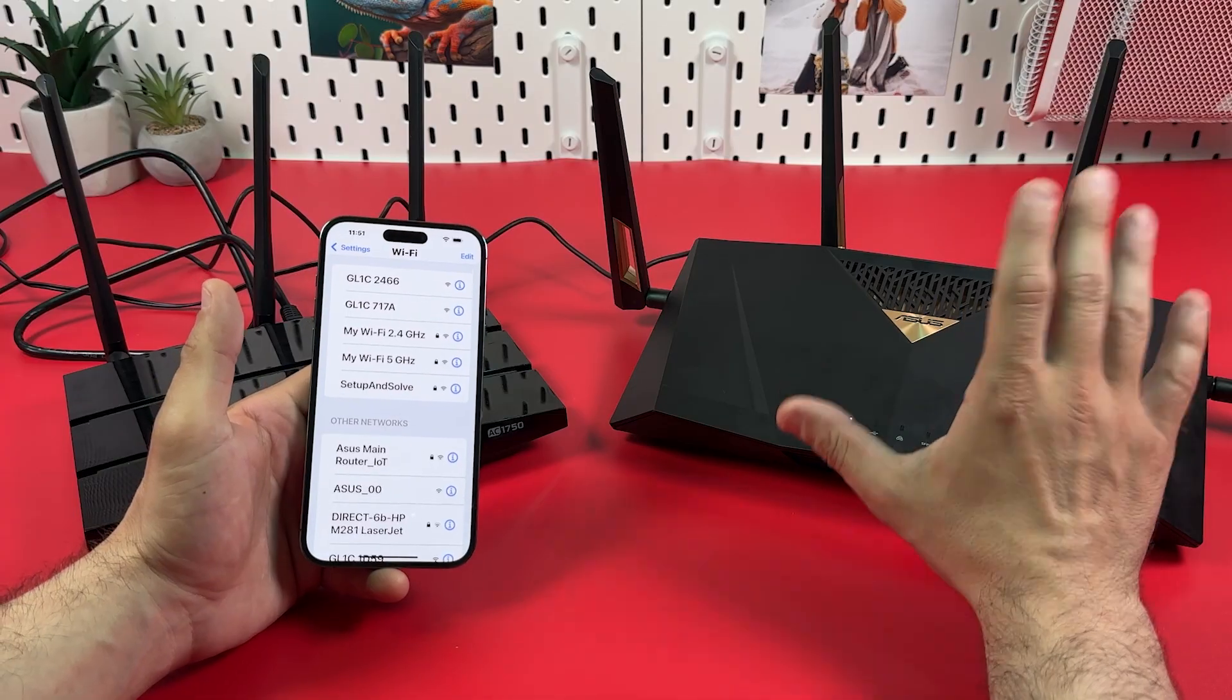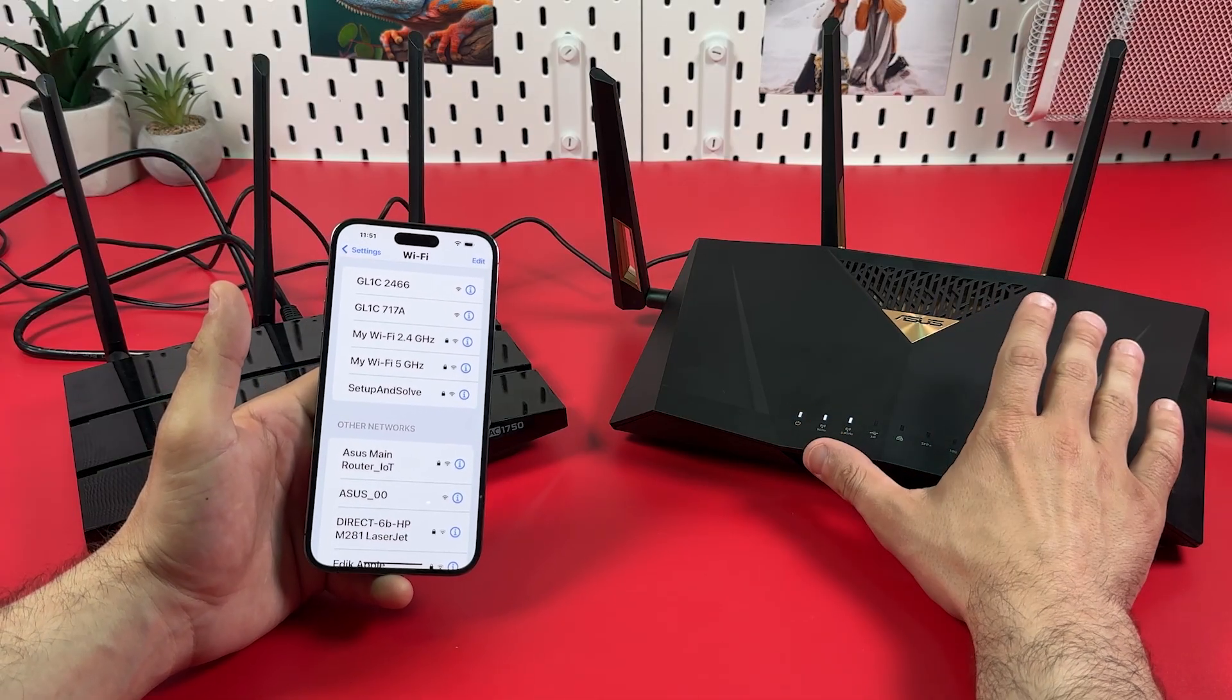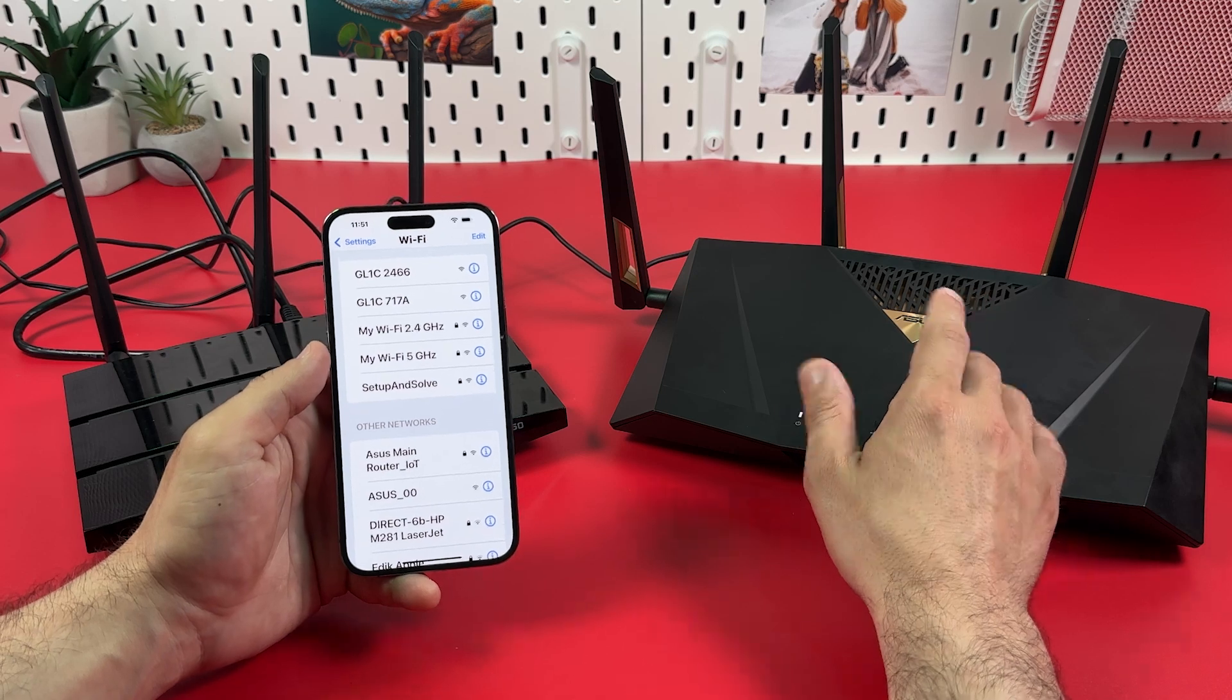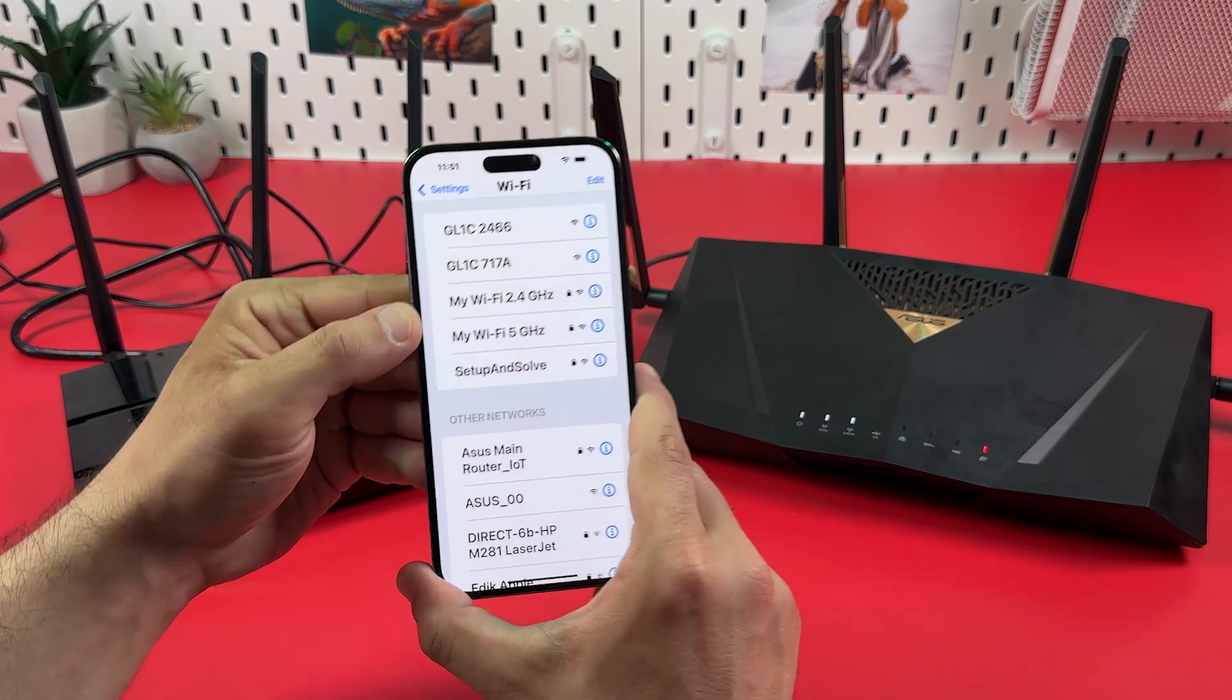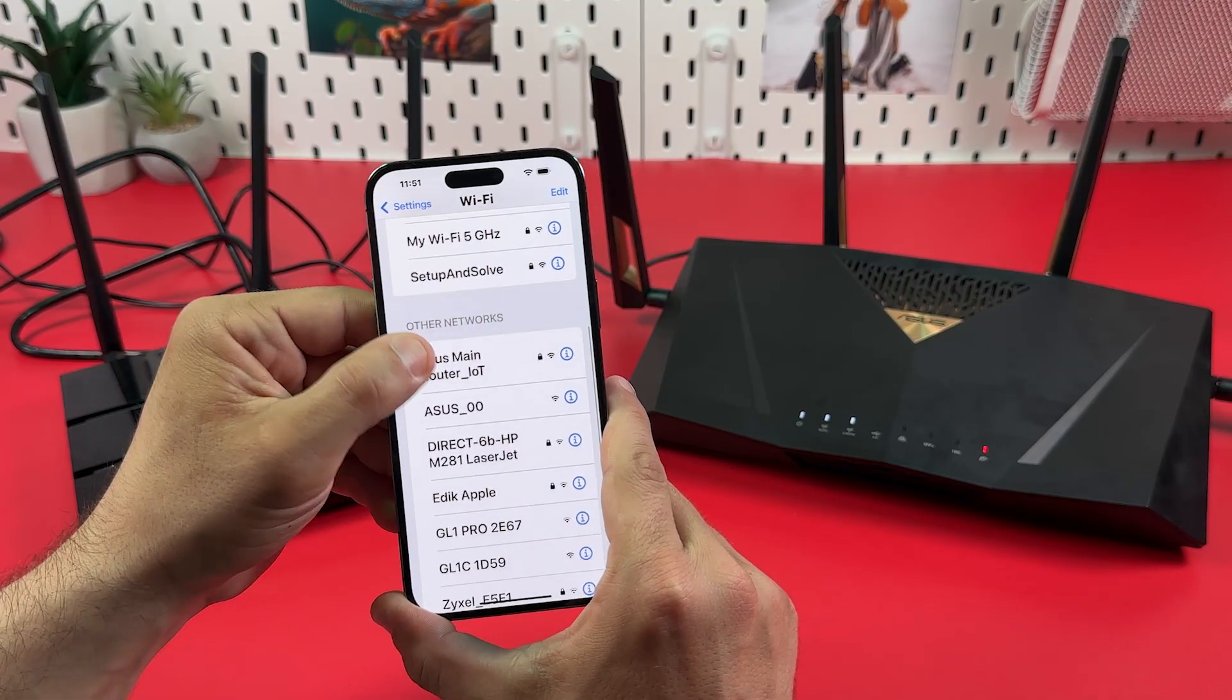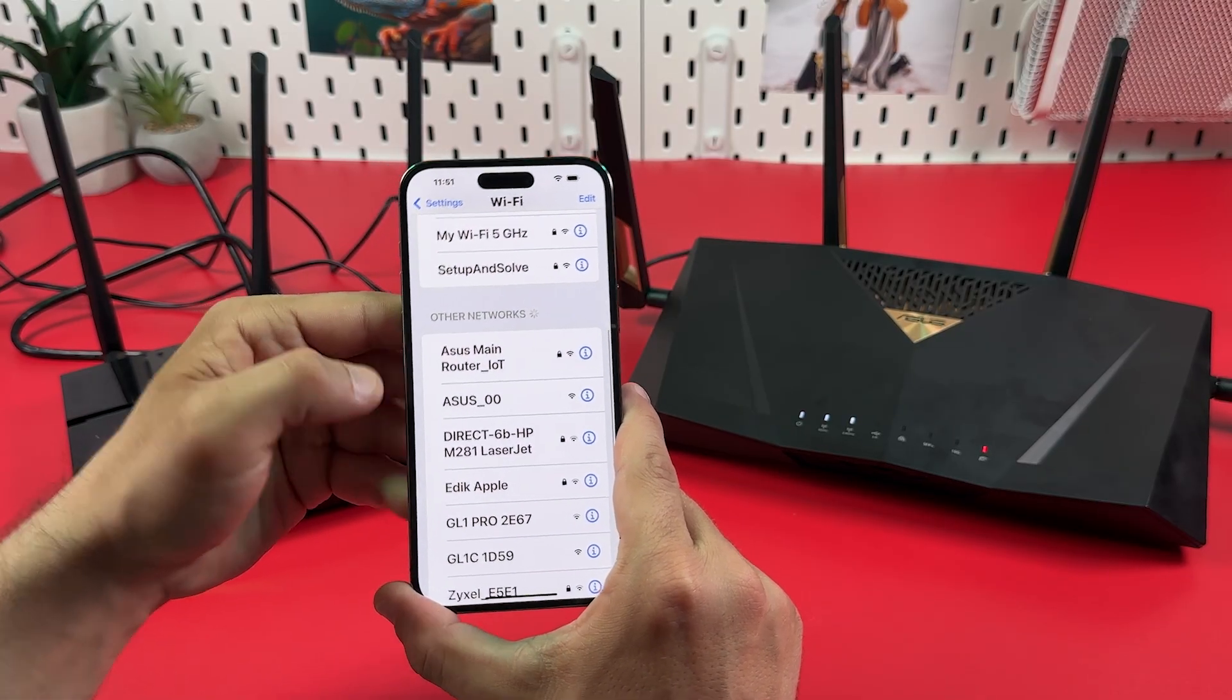To do this, place your access point in the location where it's supposed to be and take the weakest smartphone in your house and walk through your house and make sure your smartphone can see both your main router's network and the setup network of your access point.